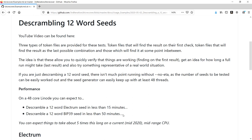At the end of the day, brute forcing stuff with BTC Recover is all about probability. For example, if you had a randomly scrambled 12-word seed, there's a 50% chance that it would find it before the 25-minute mark and a 50% chance it would find it after, and so on.